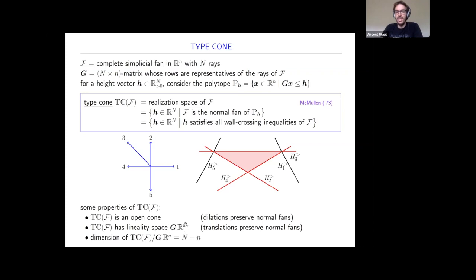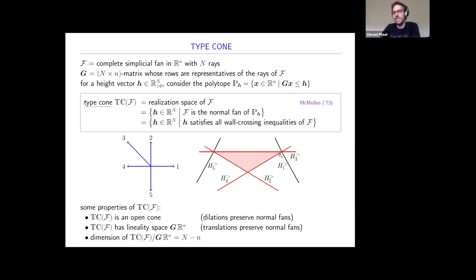The type cone is an open cone: it's a cone because dilations preserve normal fans, and it's open because wall-crossing inequalities are strict. It has a huge linearity space because translations preserve normal fans—if you add to a valid H something in the image of matrix G, you remain in the type cone. If you quotient the type cone by its linearity space, what you get has dimension N minus n. For our running example with five rays in dimension two, I have a cone in dimension three. Intersecting it with a proper affine hyperplane gives a polytope in dimension two—the type polytope. Each point in this type polytope is a polytope whose normal fan is that blue fan.